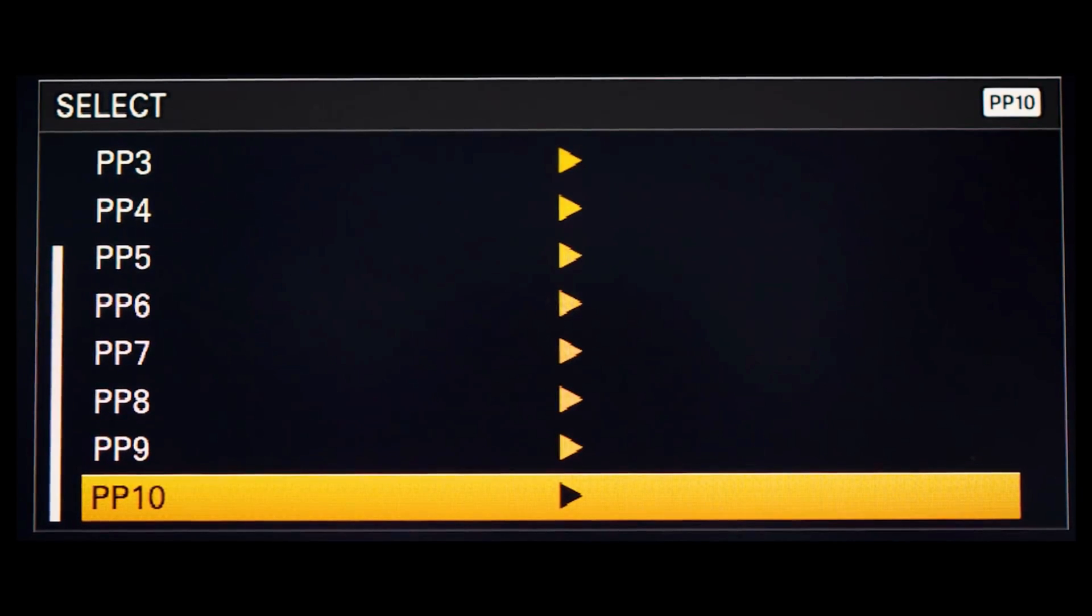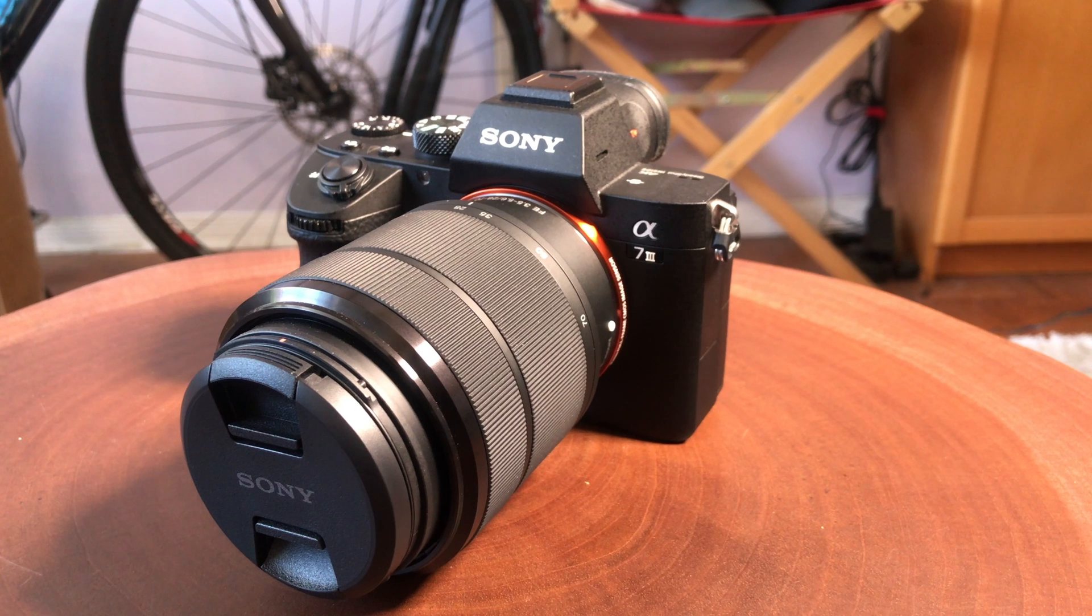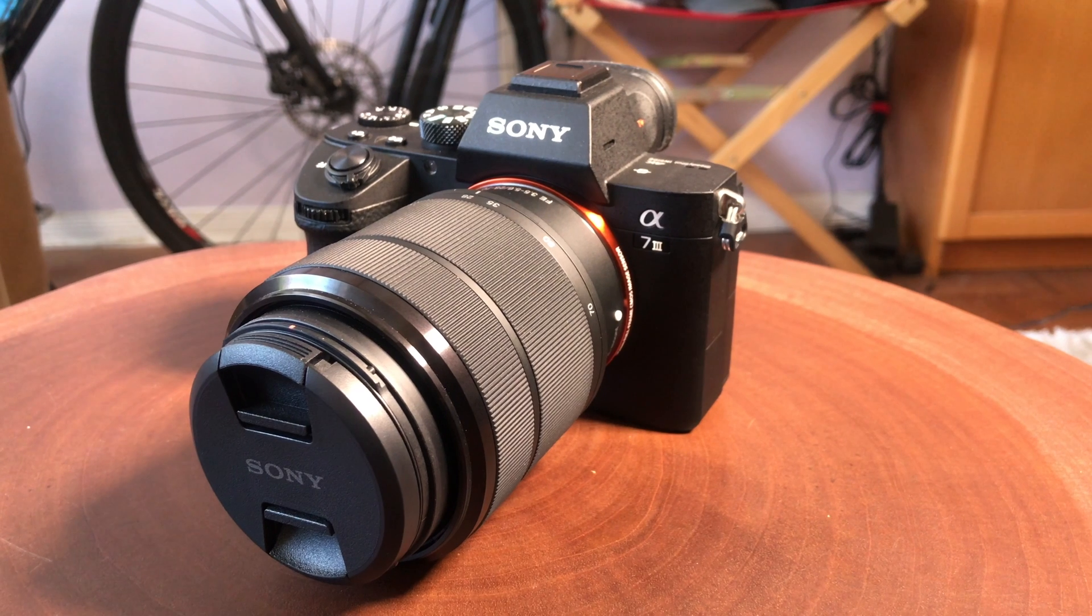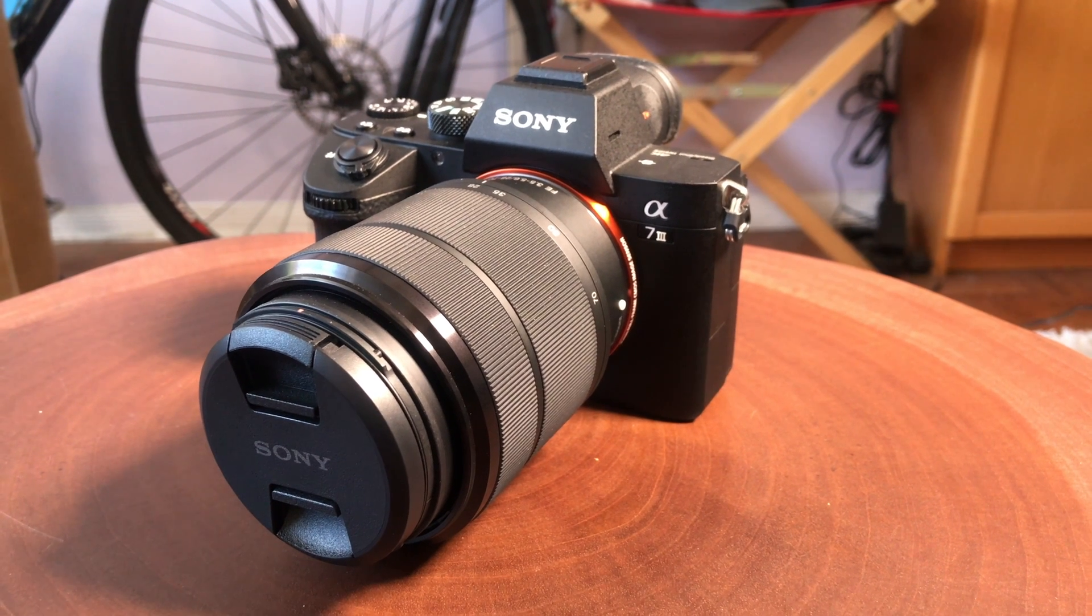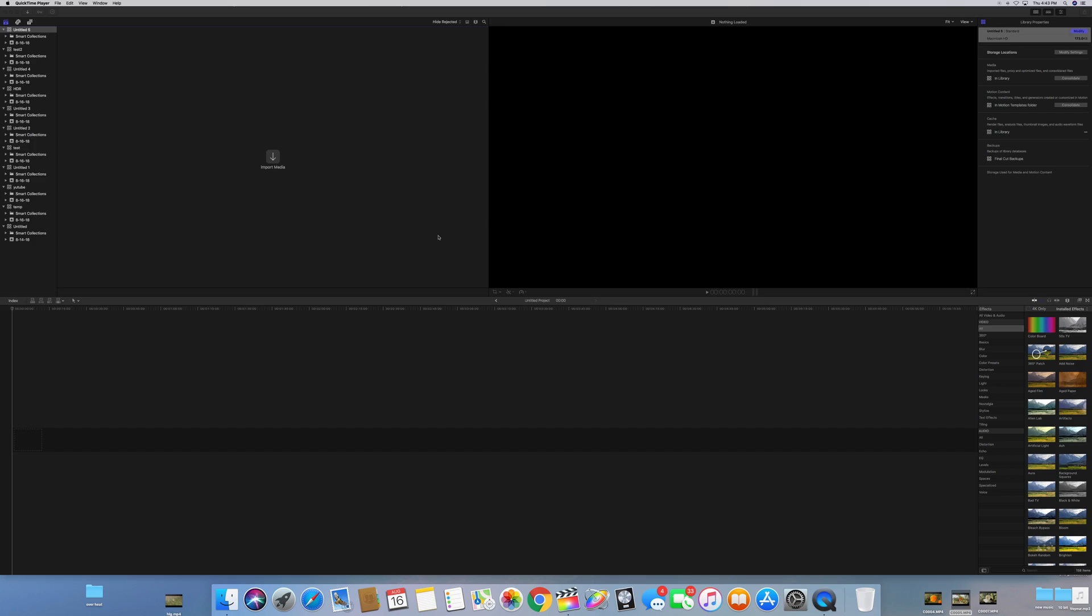What you're going to do is go into your camera picture profiles and go to picture profile 10 and execute that picture profile. Then from there go shoot your footage and then we're going to adjust it in Final Cut Pro.